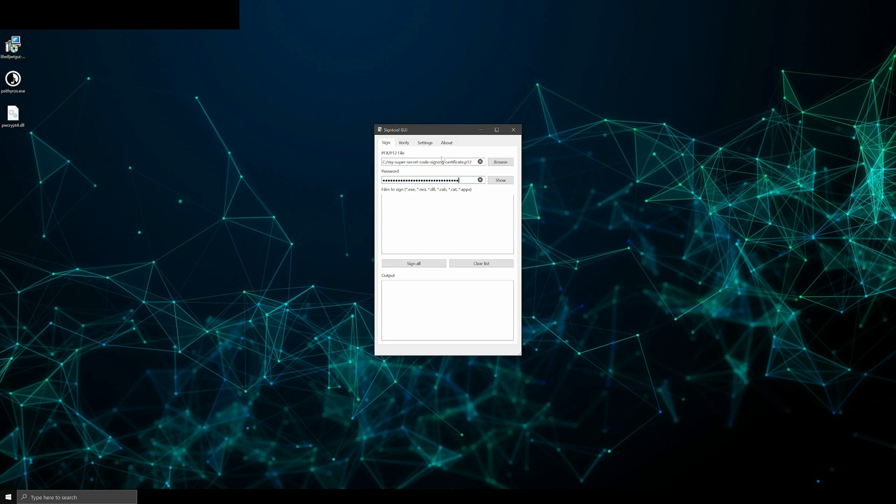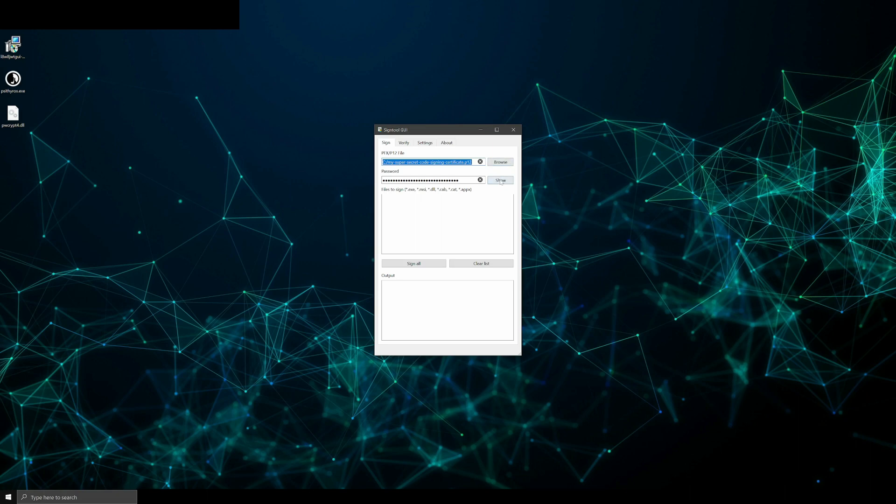In the first field, you'd enter the full, absolute file path to your code signing certificate. You can help yourself with the browse button here.